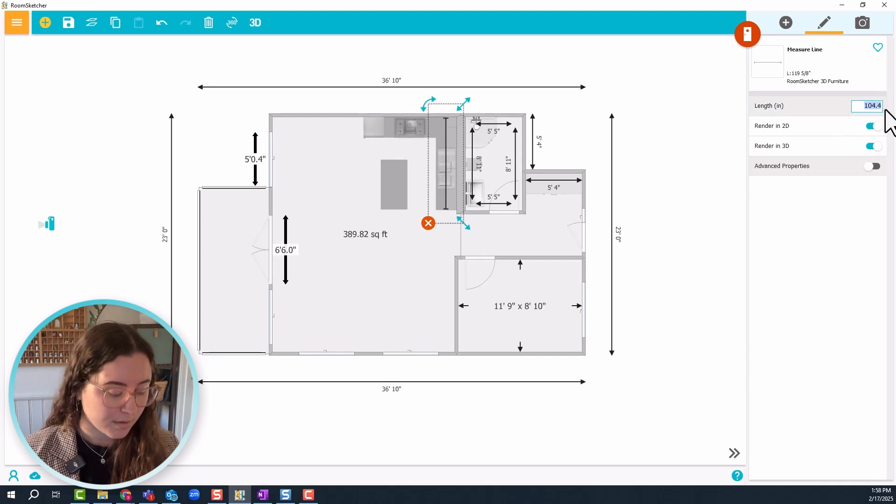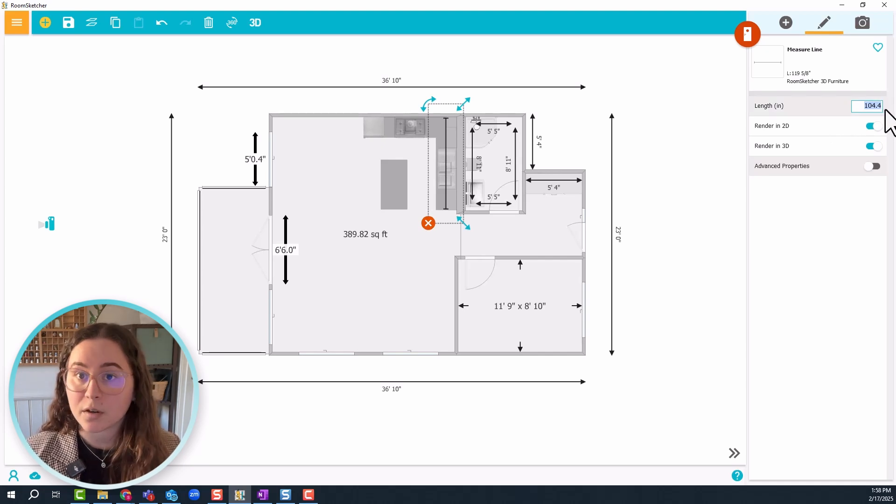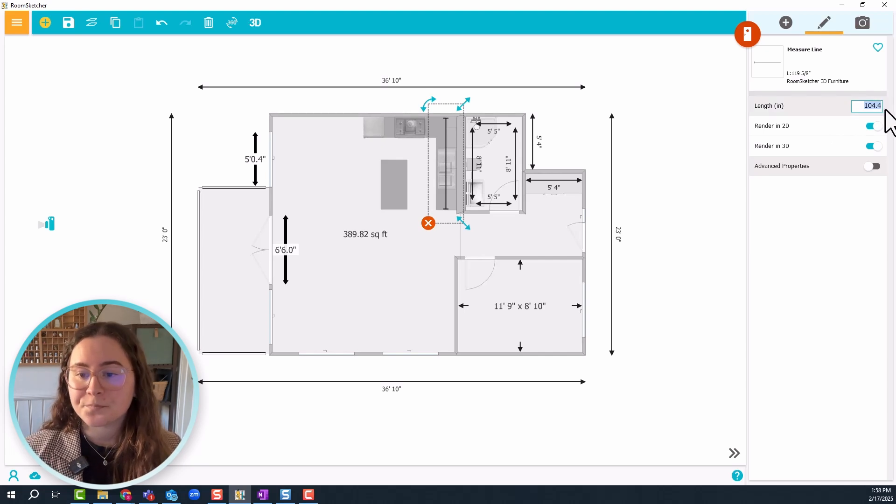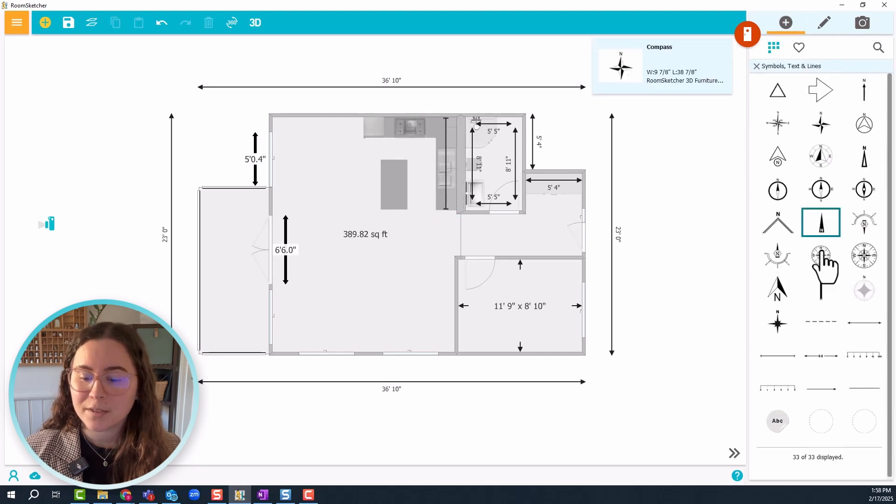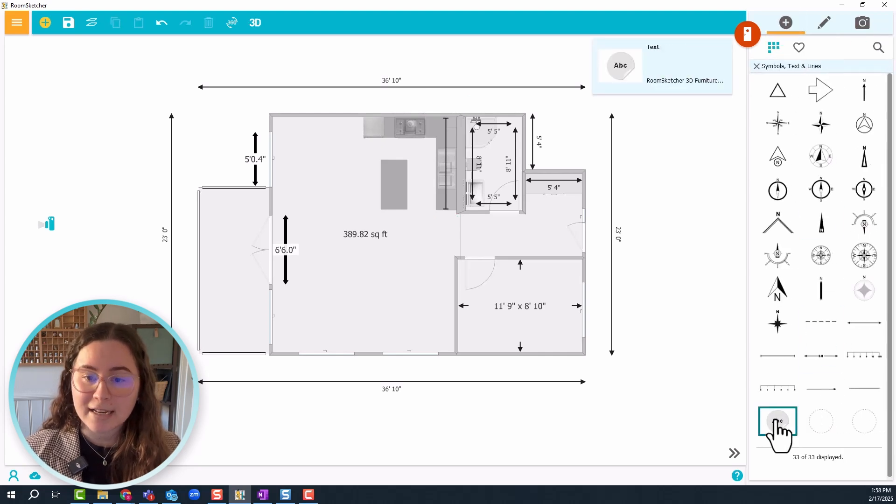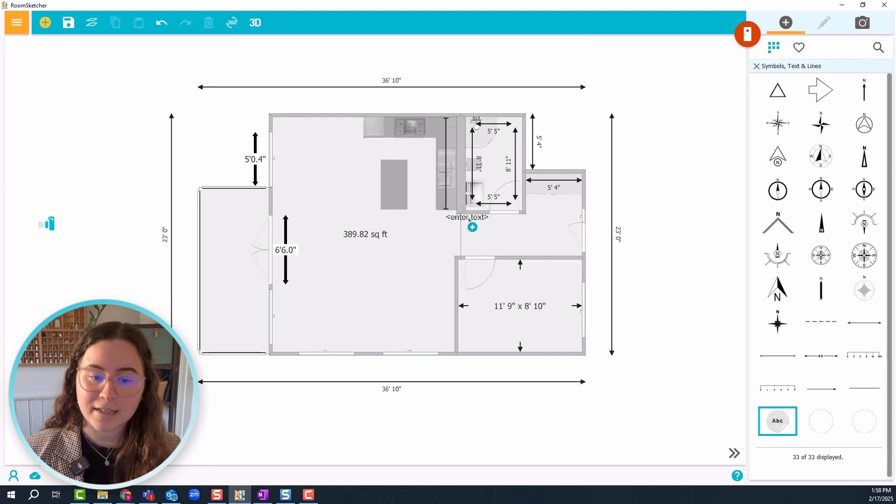Copy it by doing Ctrl C or Cmd C if you have a Mac. I'll click on the plus sign to go back to the menu, I'll add a text box, click and drag it.